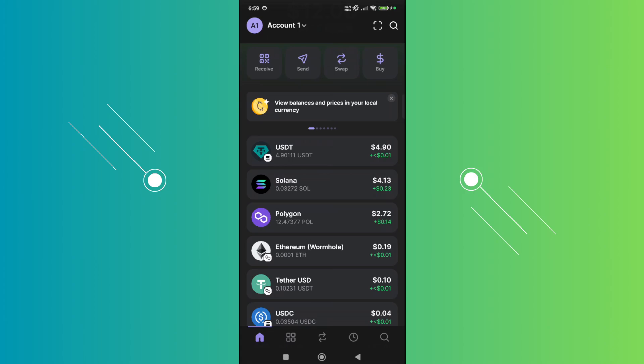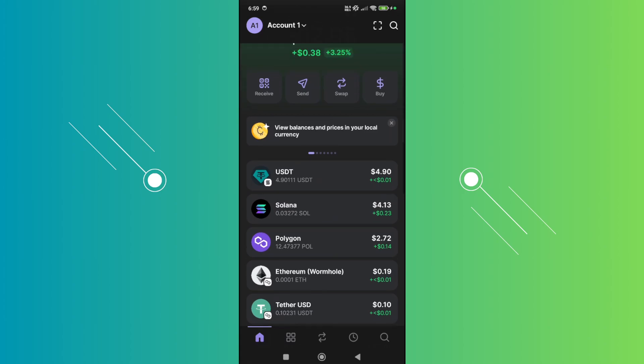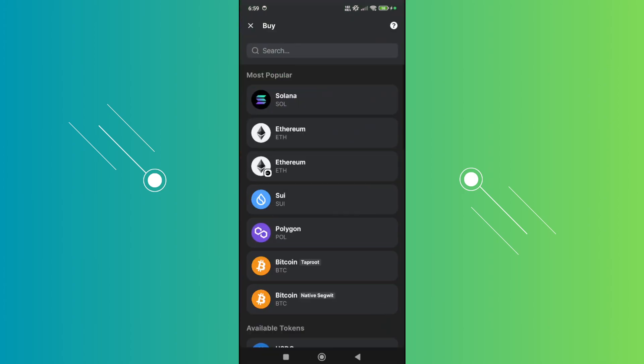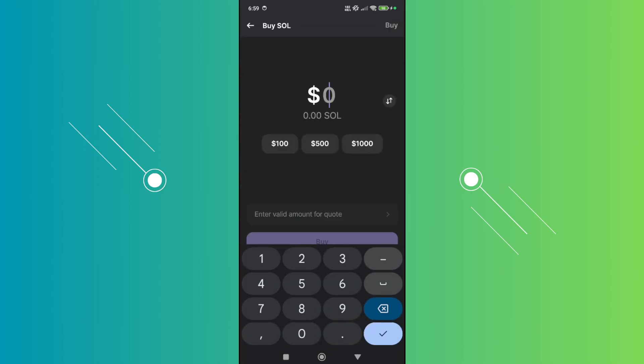So that you can make any transaction or swap in your Phantom wallet. Now if you don't have enough, you need to buy. Go and click on buy here, choose Solana, and proceed with the buying process. You should be good and that's about it.